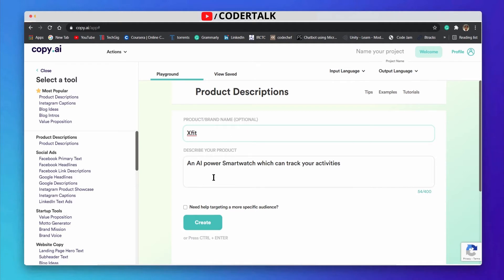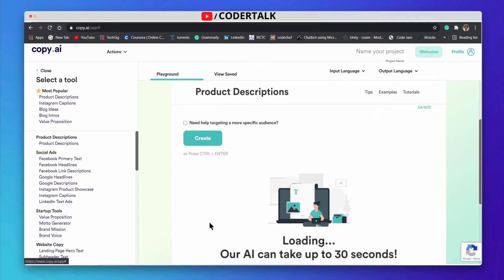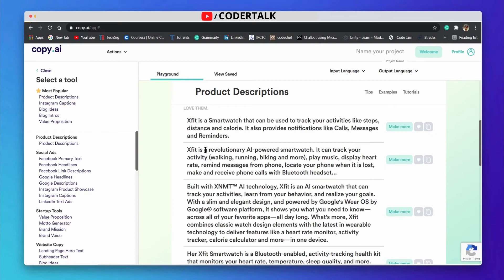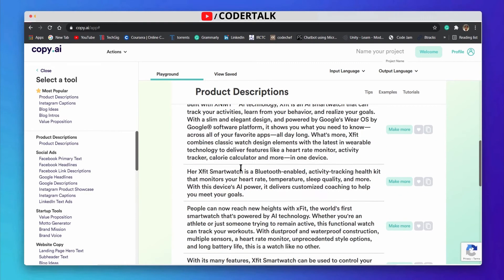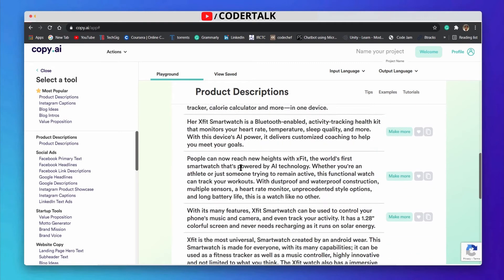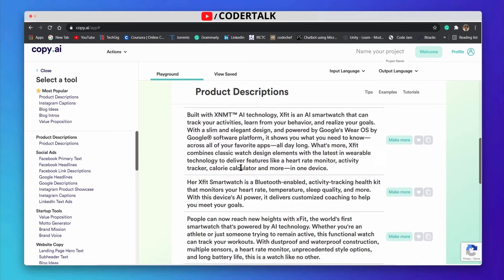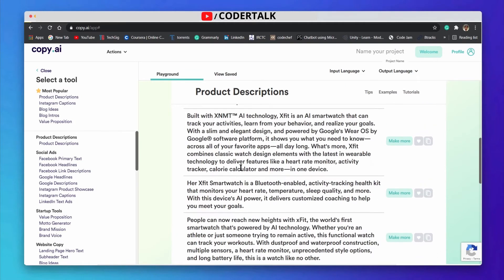For example, I use 'X Fit' as my product name, and add just a little description of one or two lines. When you click on 'Create', it will generate my product description easily. You can see it has generated a number of descriptions. If you like any one, you can directly use the copy button to copy it.